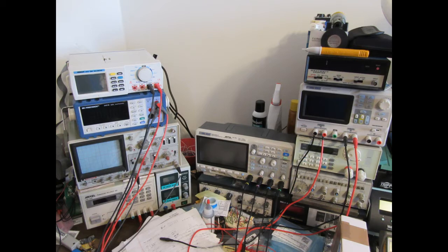An analog oscilloscope, several digital multimeters, and other stuff.